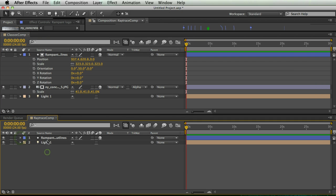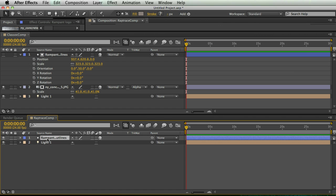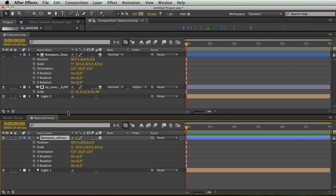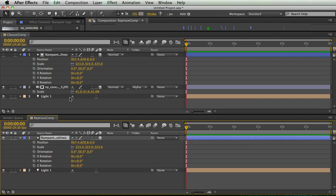I'm going to go in my raytrace comp, select my shape layer, and I'm going to do the PSR thing again. And so now I brought up my position, scale, and rotation information for my shape layer in both my classic comp and my raytrace comp. So now what I'm going to do is make sure that anything I do in this comp also happens in this comp at the same time.